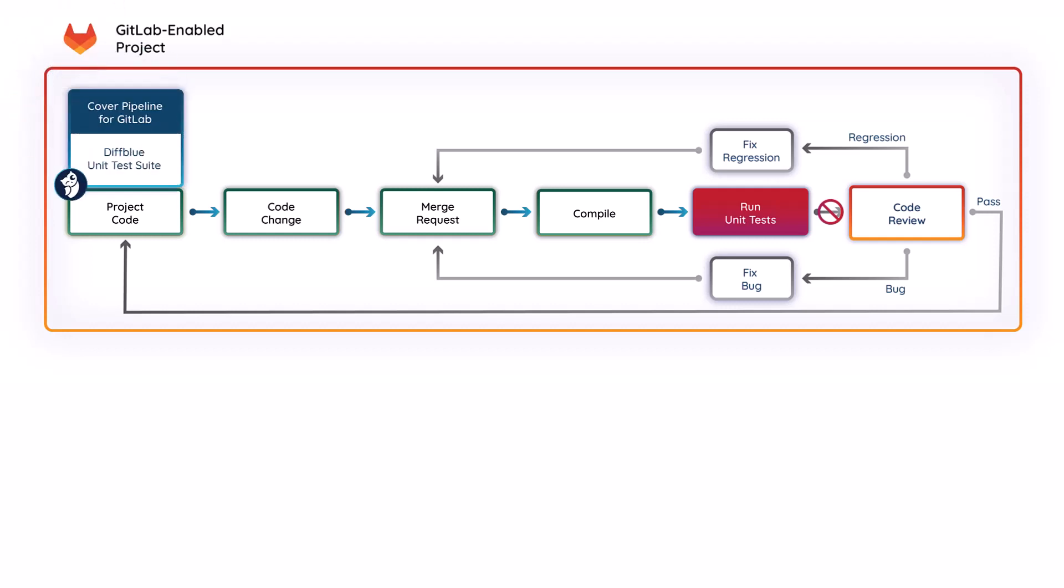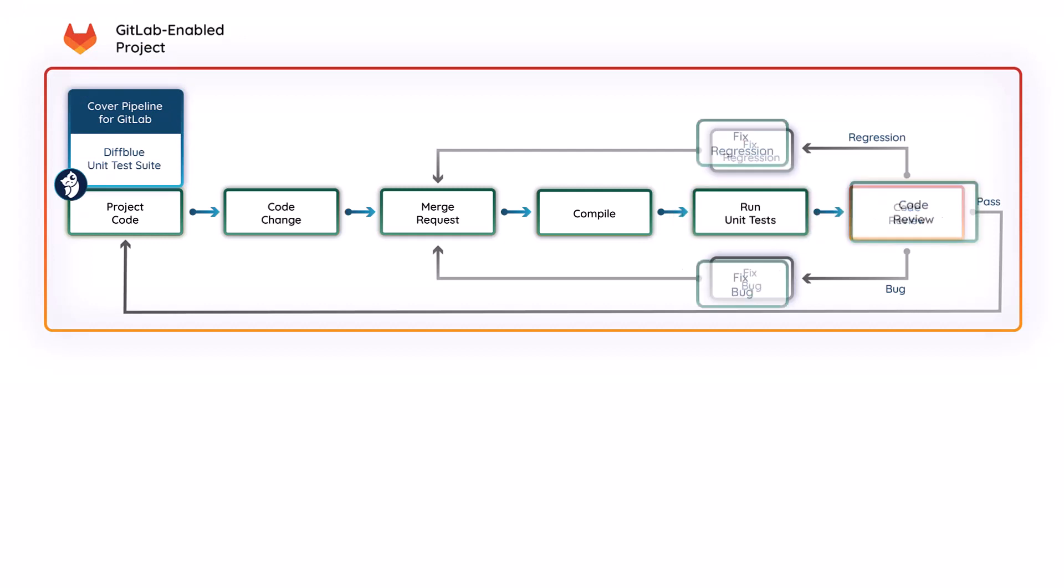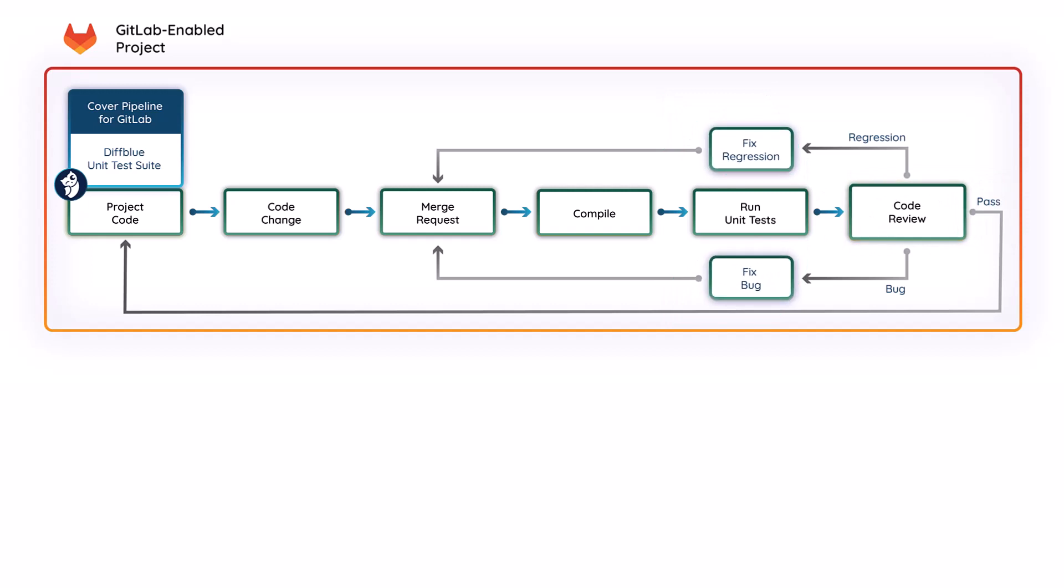DiffBlue's reinforcement learning AI platform removes this blocker, autonomously writing and updating Java unit tests for your projects, helping you to save developer time, increase test coverage, and catch regressions.